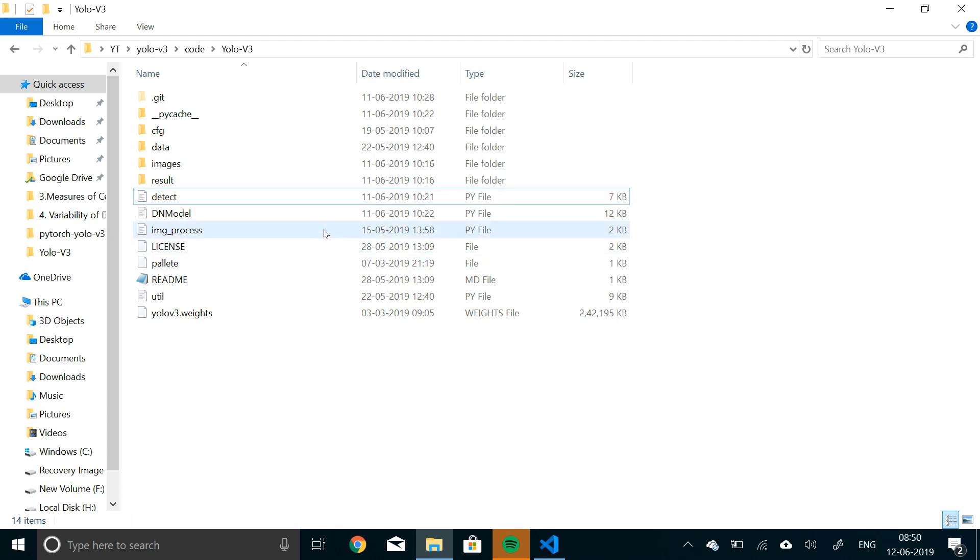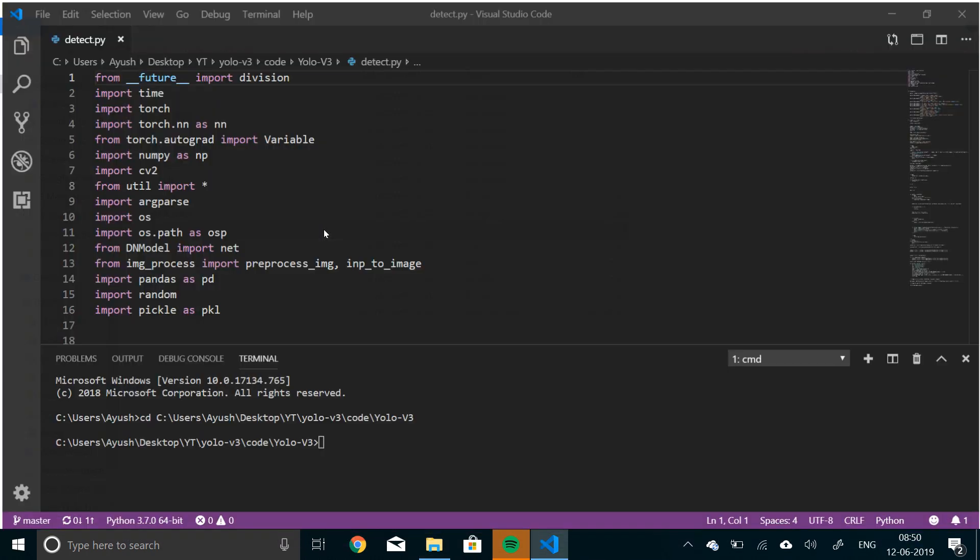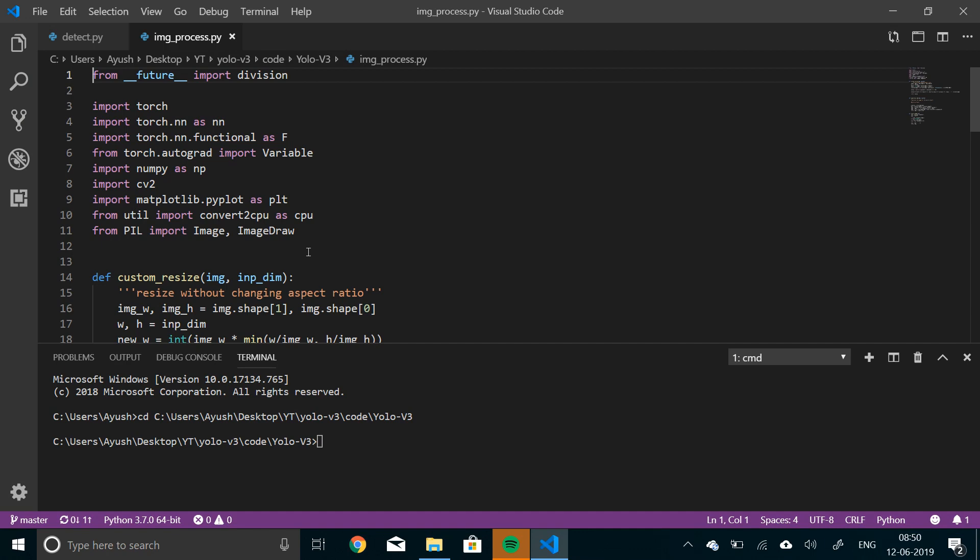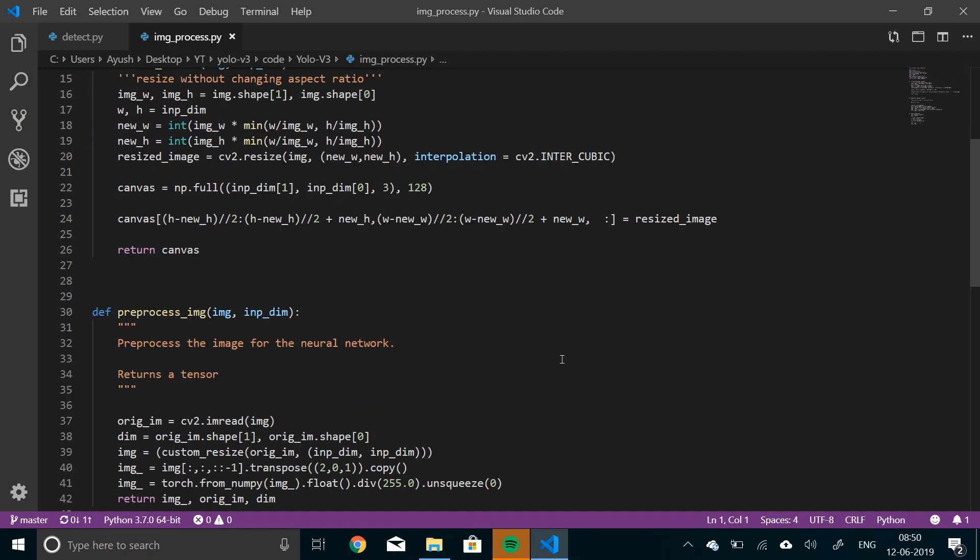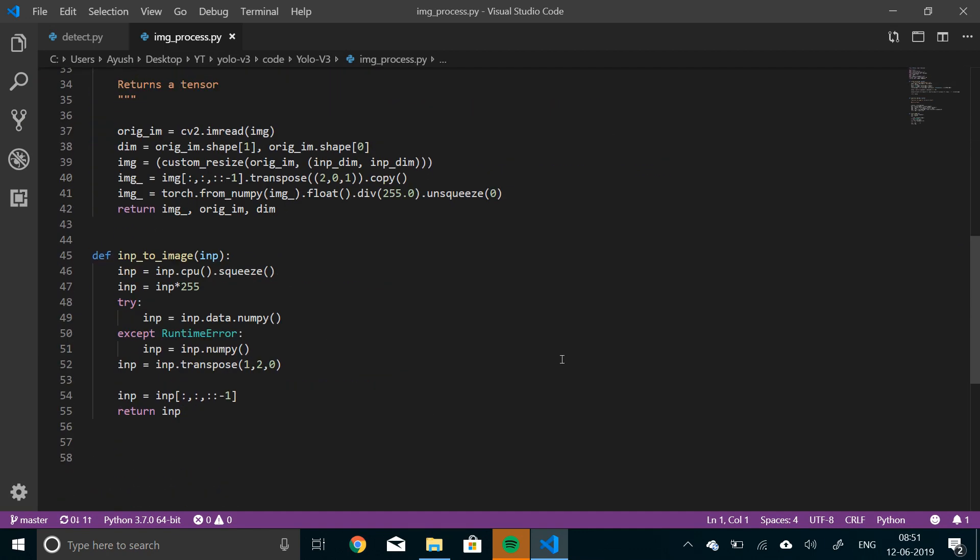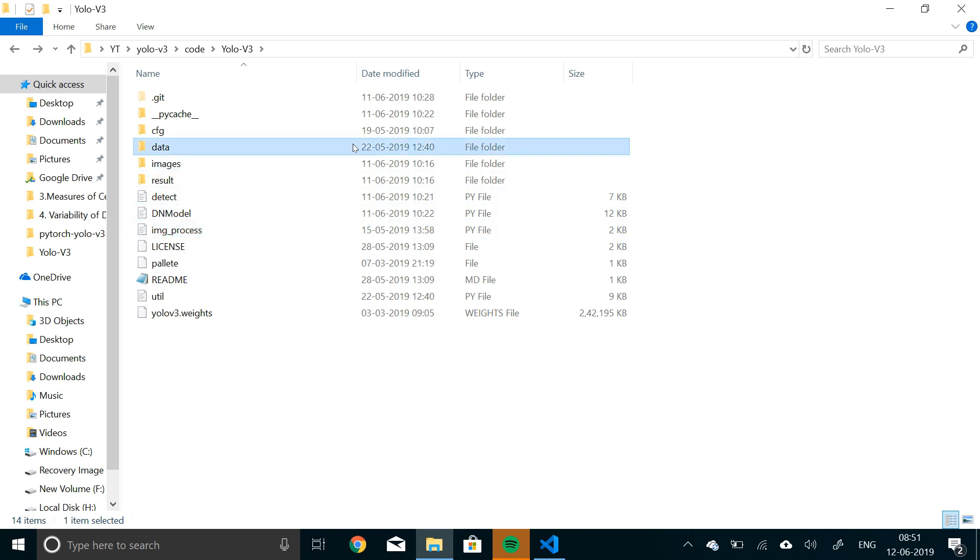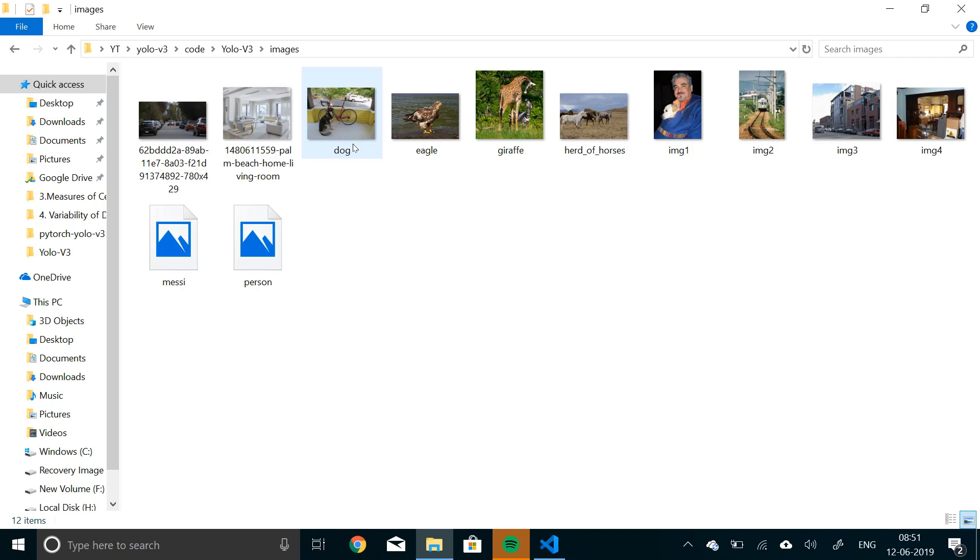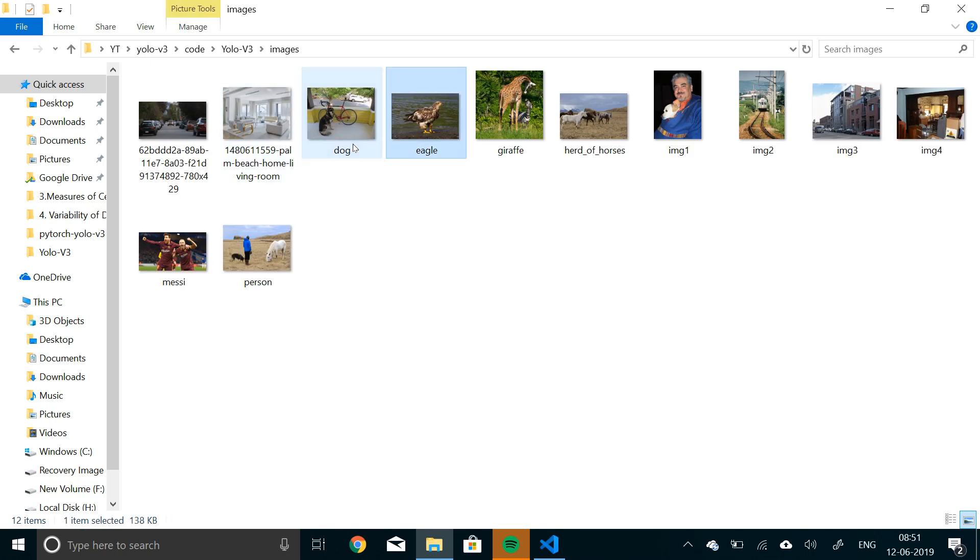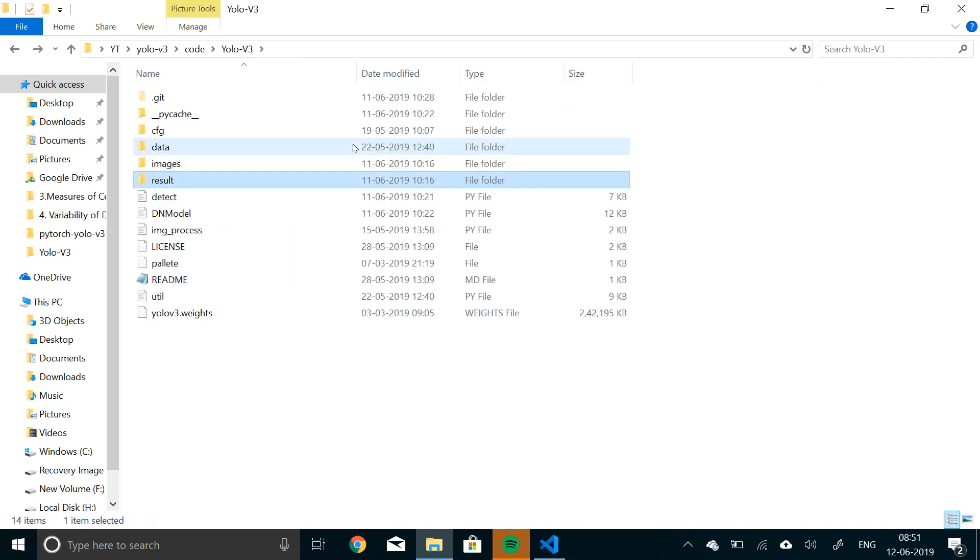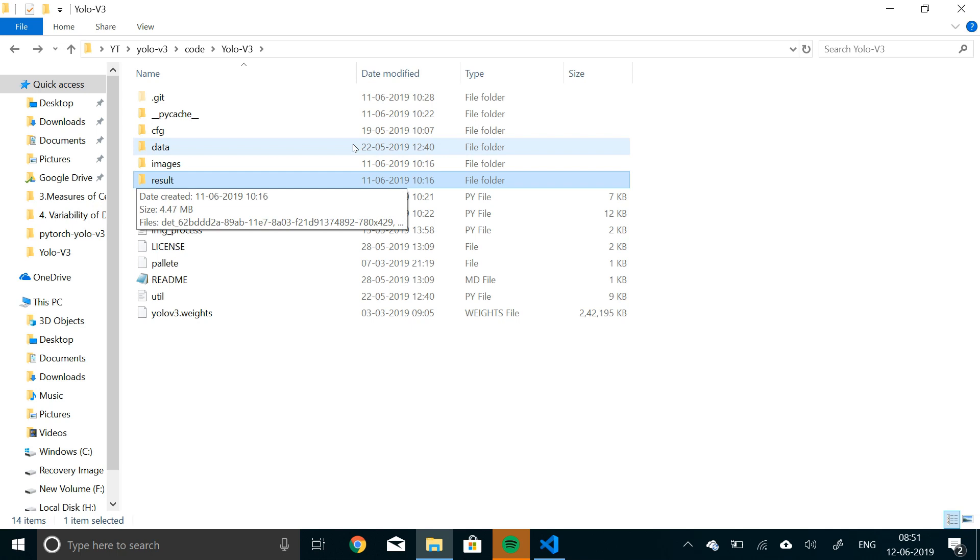First of all let me show you all the new files that I have added. So the first file is image processes. This contains code for some basic image processing, resizing without changing the aspect ratio and converting from tensor to numpy and vice versa. Then this detect module, this is the one that will actually make detections using DN model and image processing. And then these are two folders, the images will contain the input images and the output of these images, the detections that will be made are stored in result.